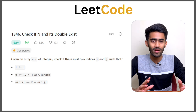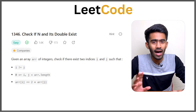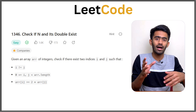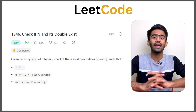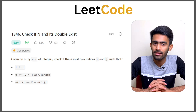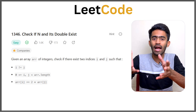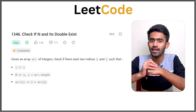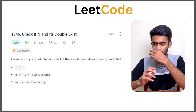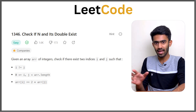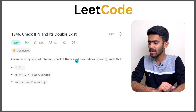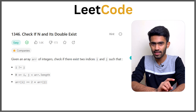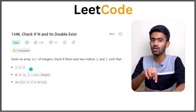Given an array, there is a number and its double. So given an array of integers, check whether there exist two indices i and j such that i is not equal to j.